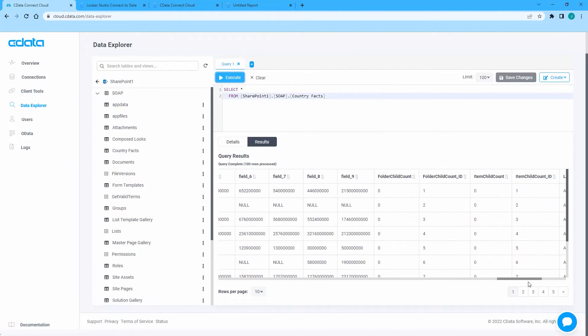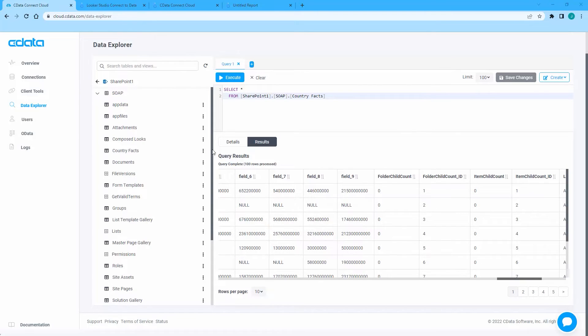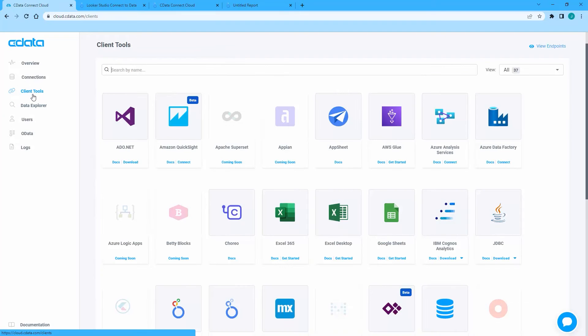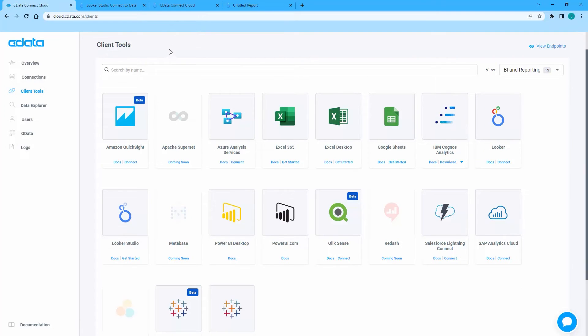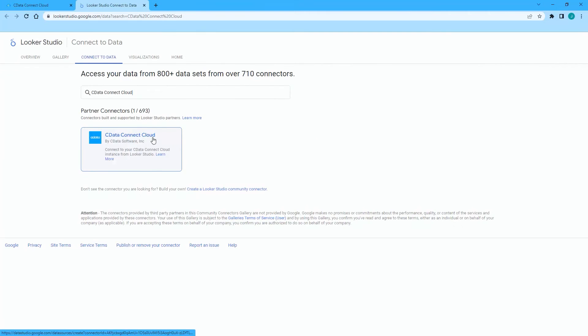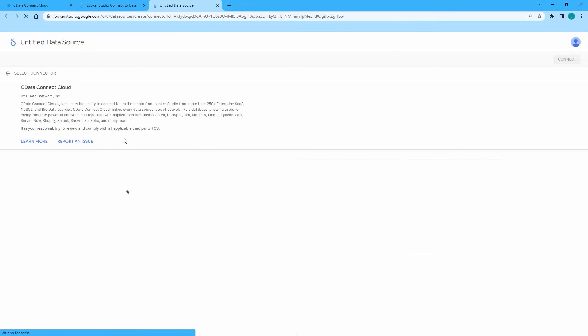Once connected, you are ready to work with your SharePoint list data in Looker Studio. Navigate to the Clients page and click Looker Studio. Install the CData Connect Cloud Connector to your Google account.